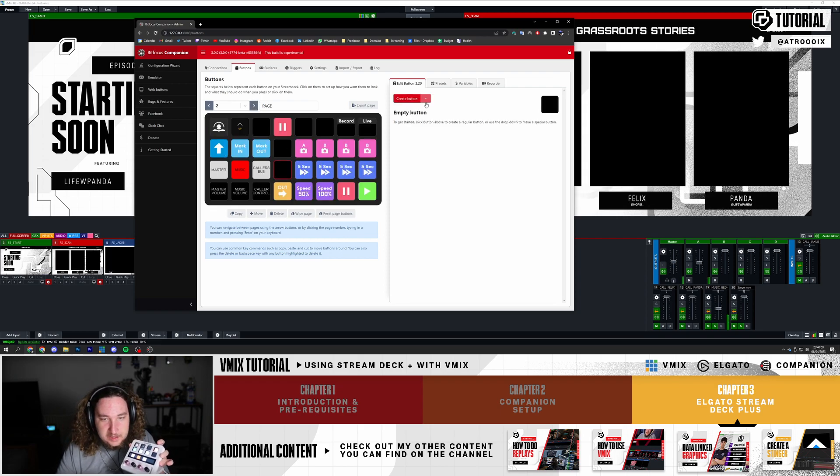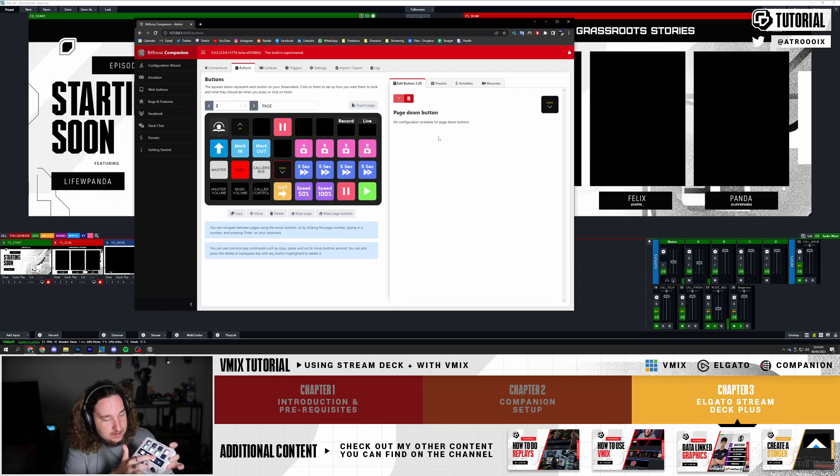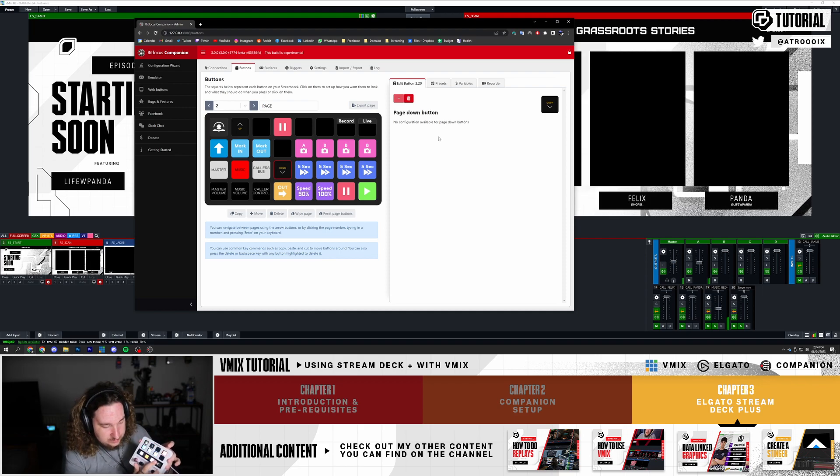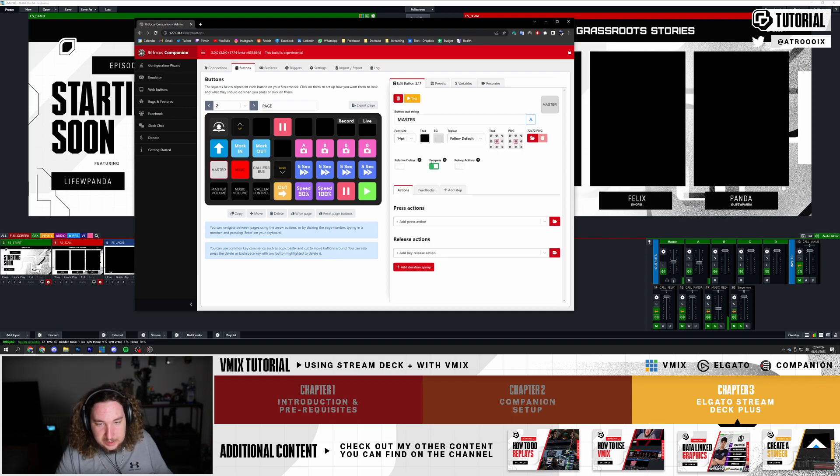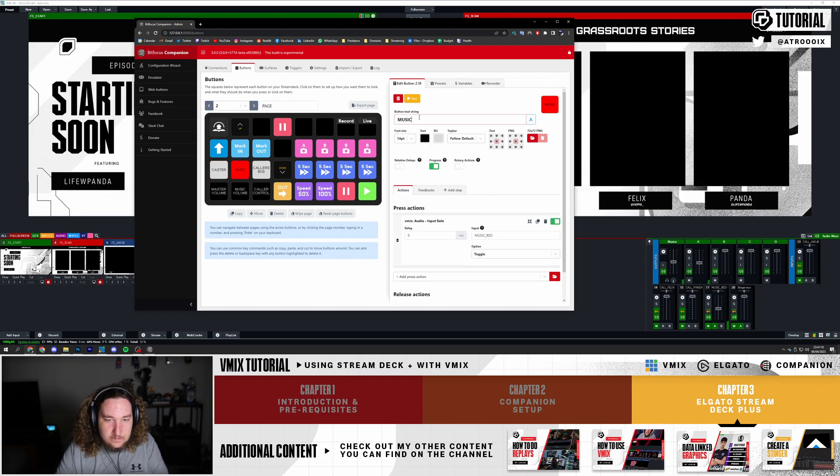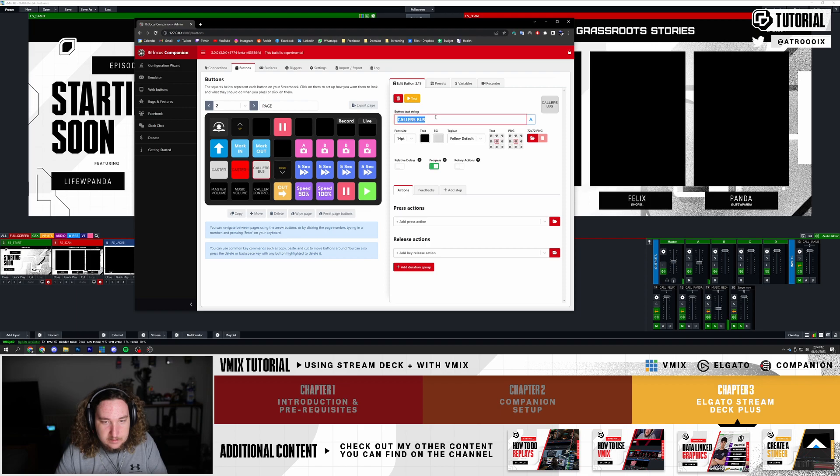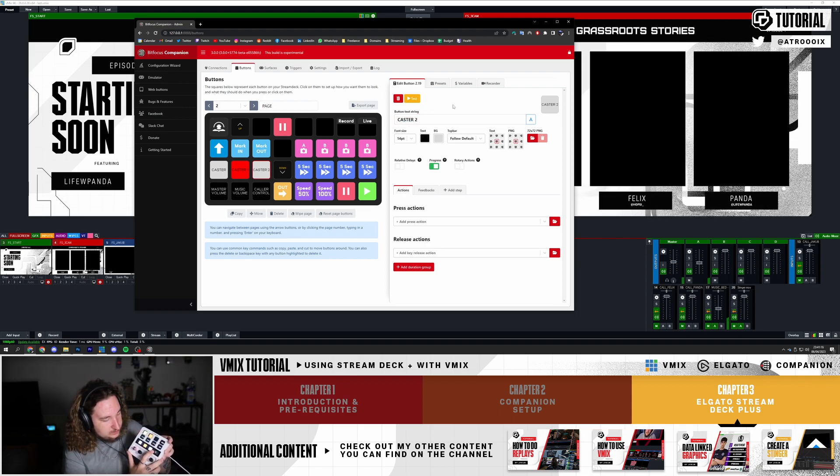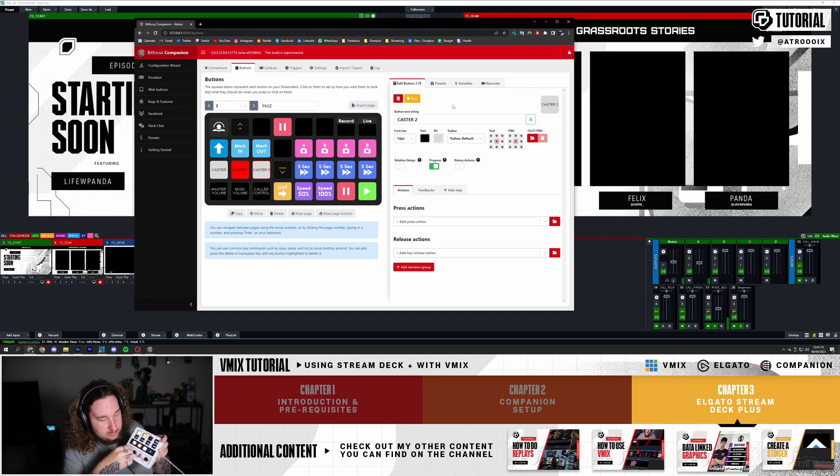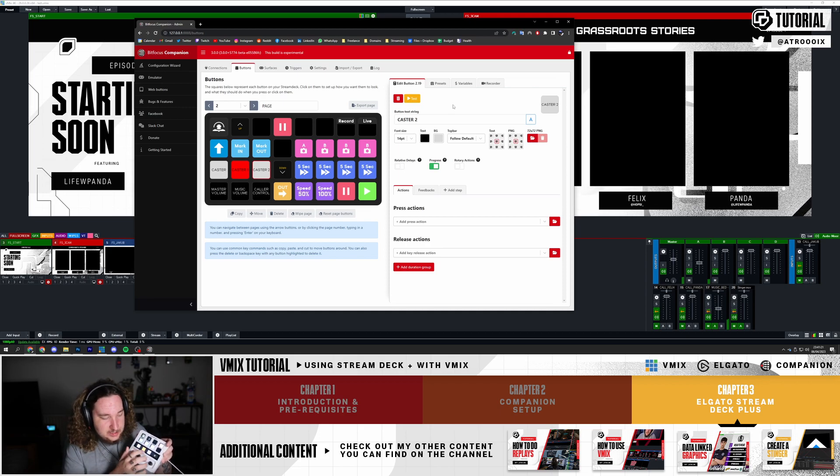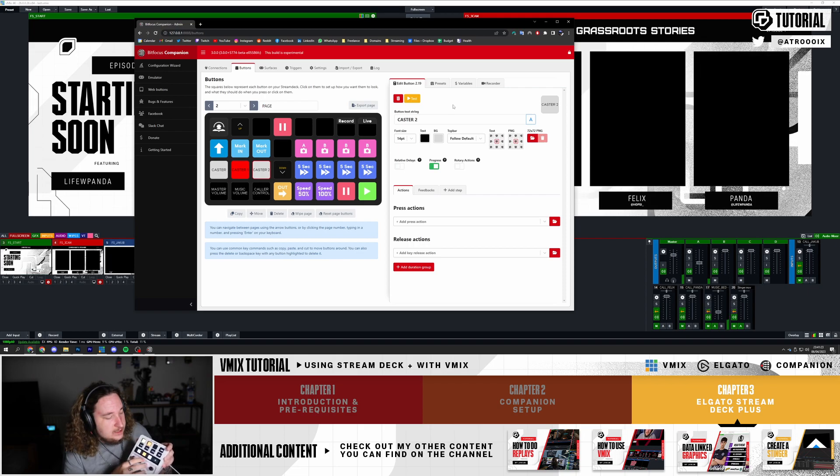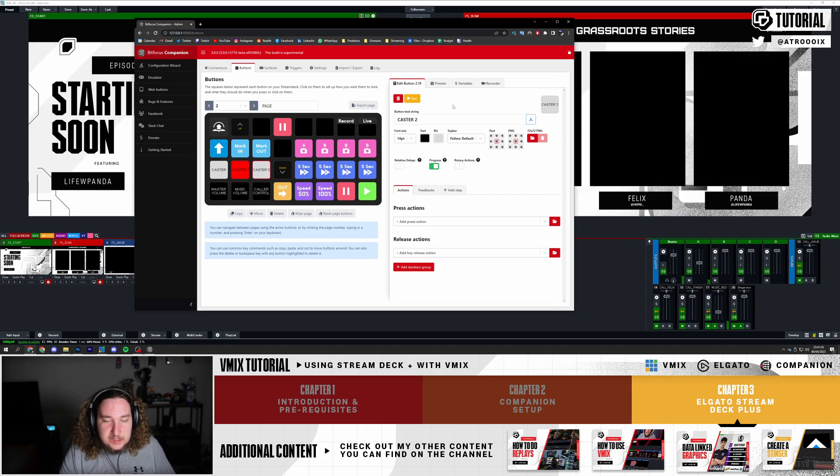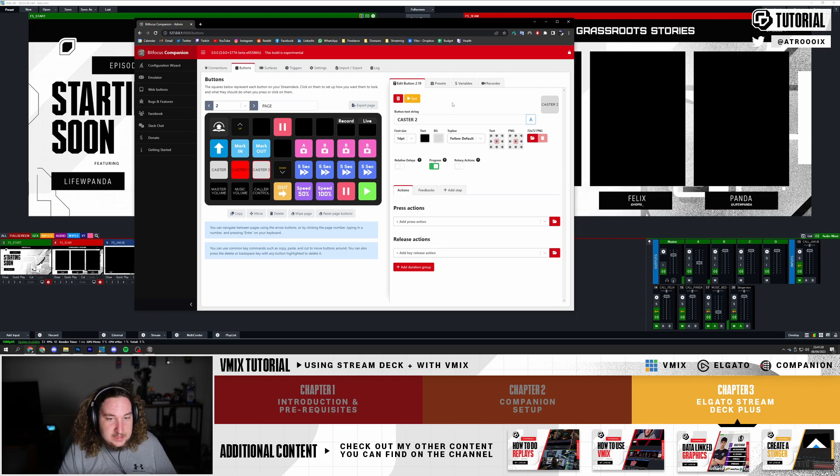On this page you can do Page Down and toggle between the different sources that you have. On page two you can change this to Caster One, Caster Two. Now you can essentially toggle between the presets that you have, change the audio here, go here, change it up, change it down. You can pretty much do whatever you like. So yeah, just use it creatively. That's it, simple as that.